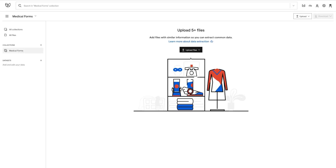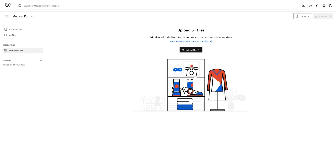Now let's upload some medical form documents. There are a lot of ways to send files to Impira, including synchronizing with services like Dropbox and Amazon S3. For now, let's upload via the browser. Make sure you have your new collection selected, and then simply drag and drop your files onto the page.